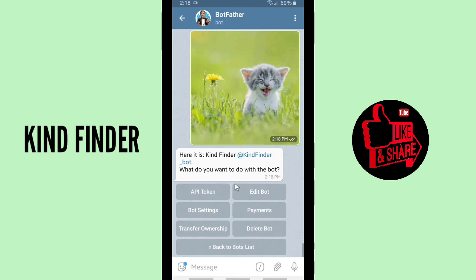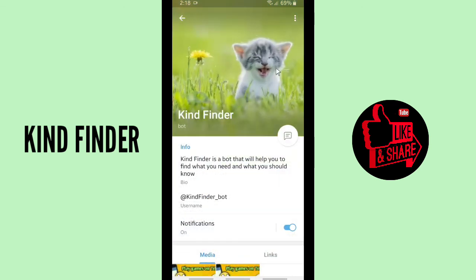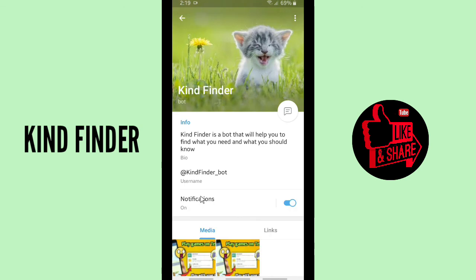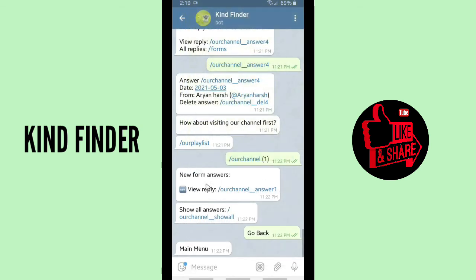Tap on your Kind Finder bot and as you can see there is a profile picture and this is the bio: 'Kind Finder is a bot that will help you to find what you need and what you should know.' Everything looks good.